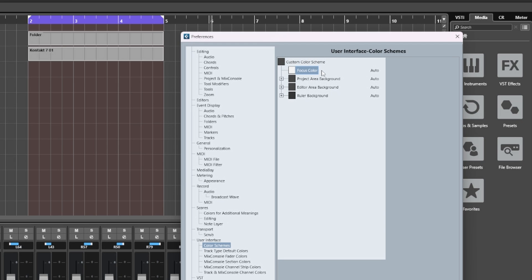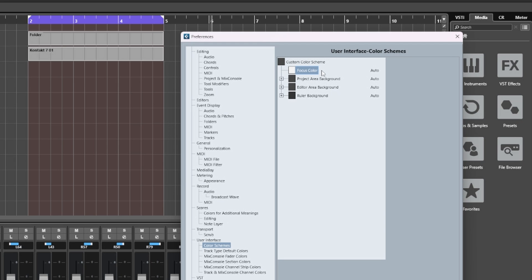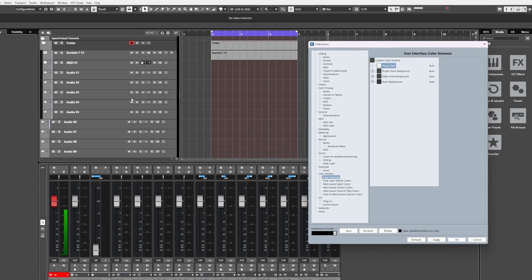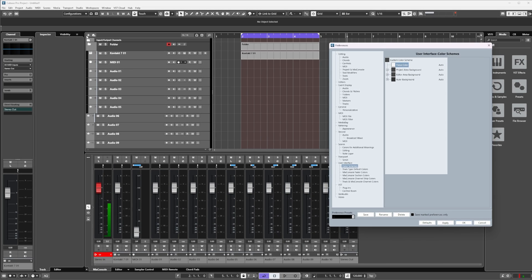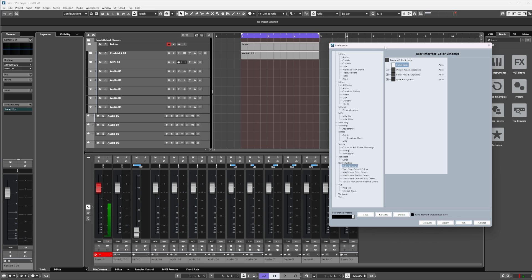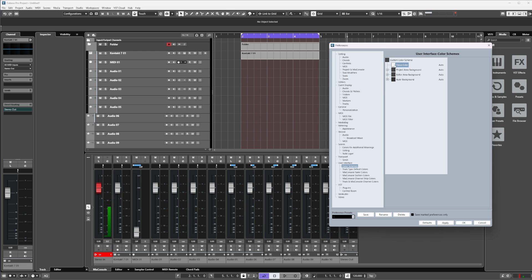You'll notice in the main project window of Cubase you have this little gray outline to the different windows here, and we can change the color of that so when we have one of these selected we can easily see that we have it selected. Let me change this to something really obvious like red.